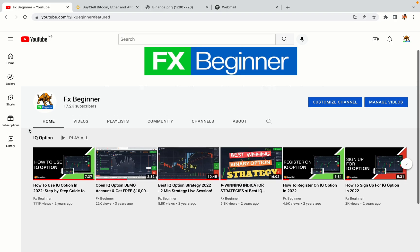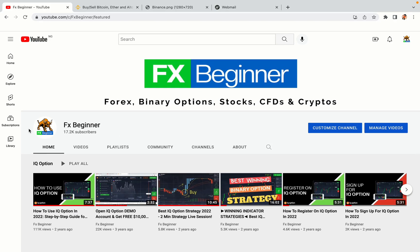Hello my fellow traders and welcome to FX Beginner, the largest Forex, Crypto, Stocks, Binary Options and CFD Resource Channel for Beginners.